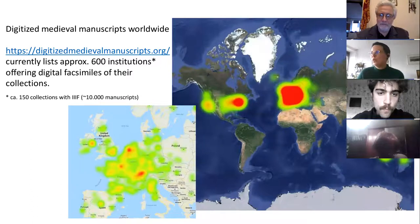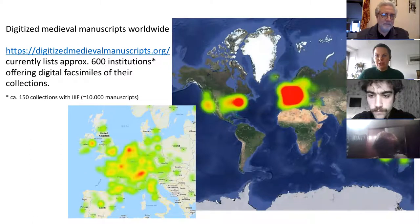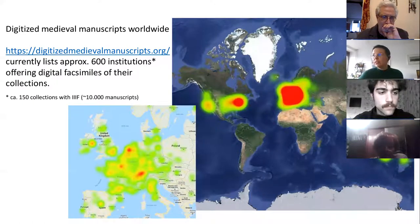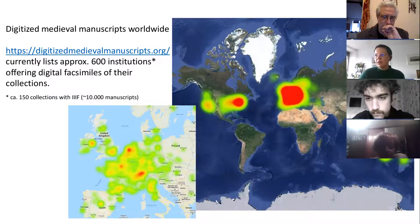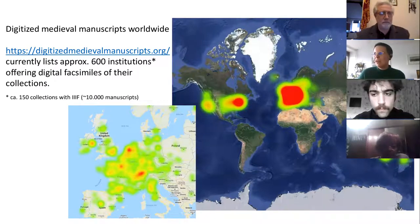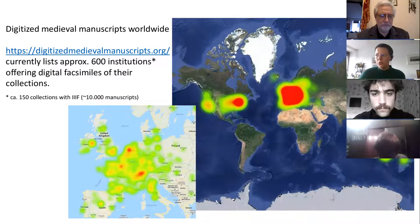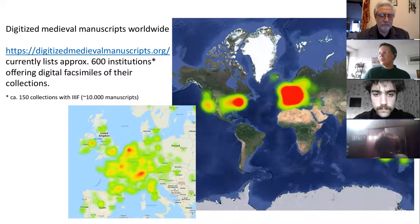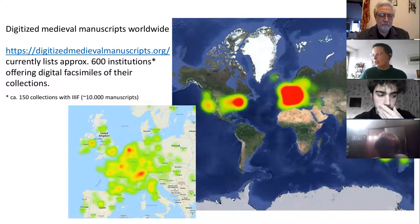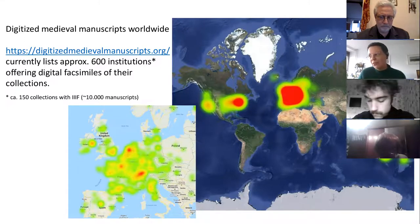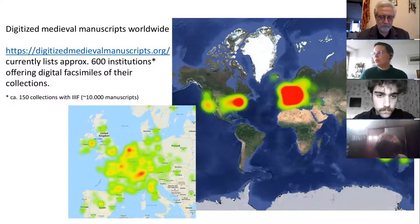As probably everyone working with manuscripts has noticed in the past 20 to 30 years, a lot of large-scale digitization has been going on. Many manuscripts and collections have been digitized and made available digitally. The project 'Digitized Medieval Manuscripts' lists about 600 institutions, probably more by now. About 150 collections share images and metadata with IIIF. As you can see in this heat map, not all over the world are manuscripts digitized equally — there are centers in Switzerland, Germany, Austria, and the Netherlands.